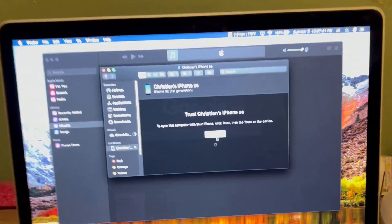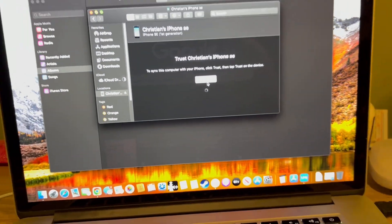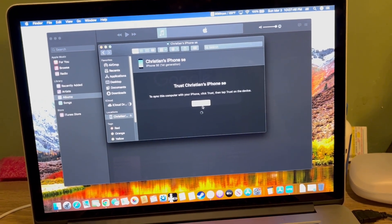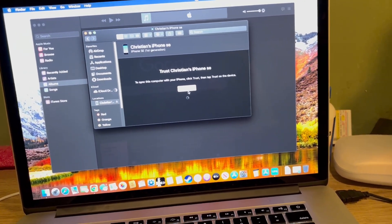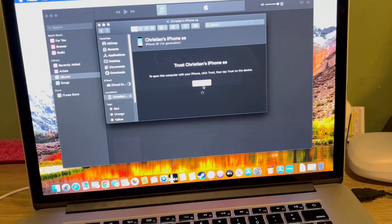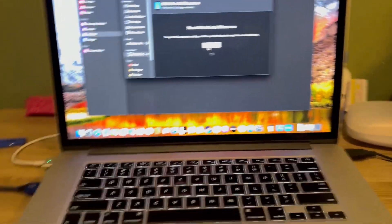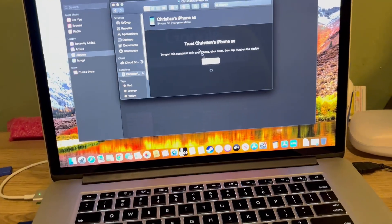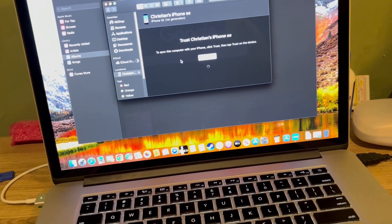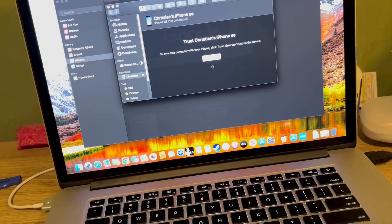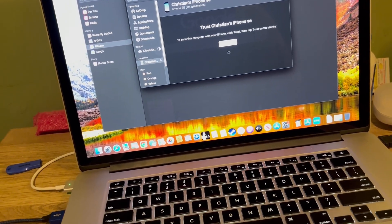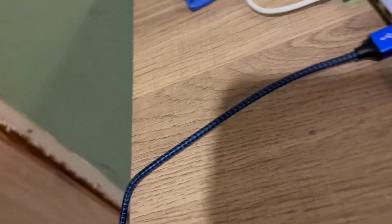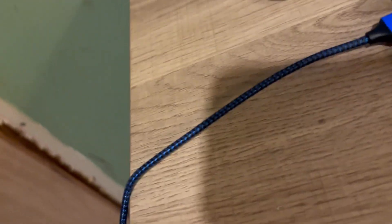Just give it a sec right here. So this is being shown in real time. I don't know what's taking it so long, maybe it's because my MacBook's old. I'm actually gonna try something. I'm gonna reconnect this.